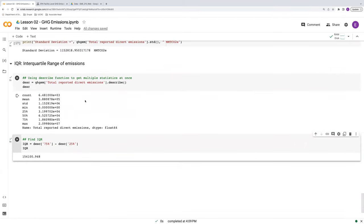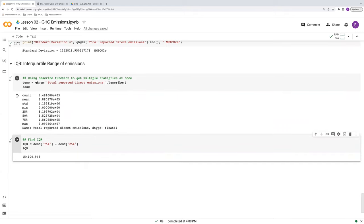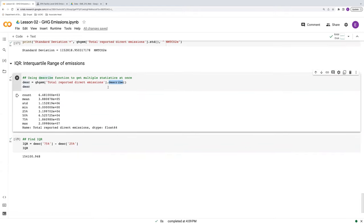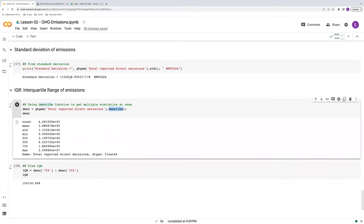So, in summary, that's how you can find the standard deviation and the interquartile range. Along the way, we found this handy described function, which is useful for summarizing the data in one fell swoop. And again, we got to do all this with the fascinating flight data set on greenhouse gas emissions across the U.S. Okay, thank you.